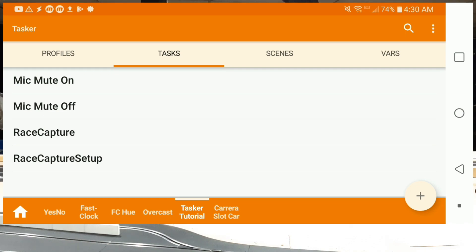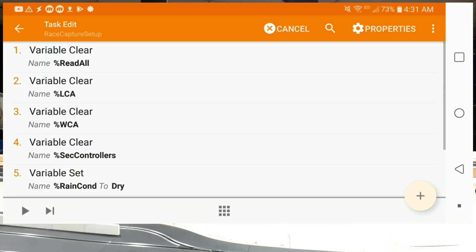What I'm going to do is walk you through each of these tasks and show you how to use some of it to actually input the information you need to make it do what you want. The first one I want to show you is the race capture setup, and the reason why I want to do that one first is that it's actually the first step in the race capture routine. So let's open race capture setup and see what we have.